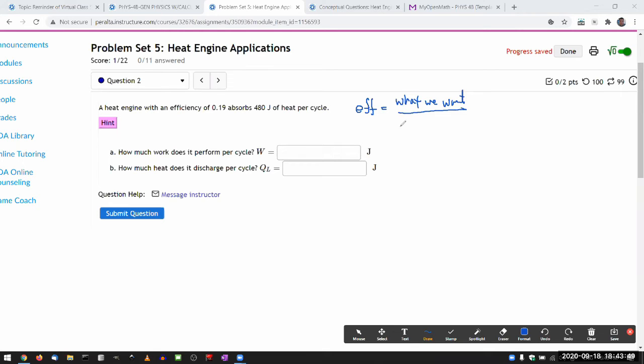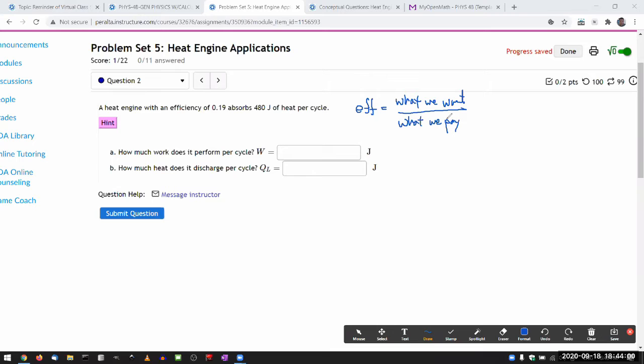In the numerator, what we want, and what we pay in the denominator. That's not even thermodynamics definition of efficiency. That's just the efficiency that's applicable in general to everything.